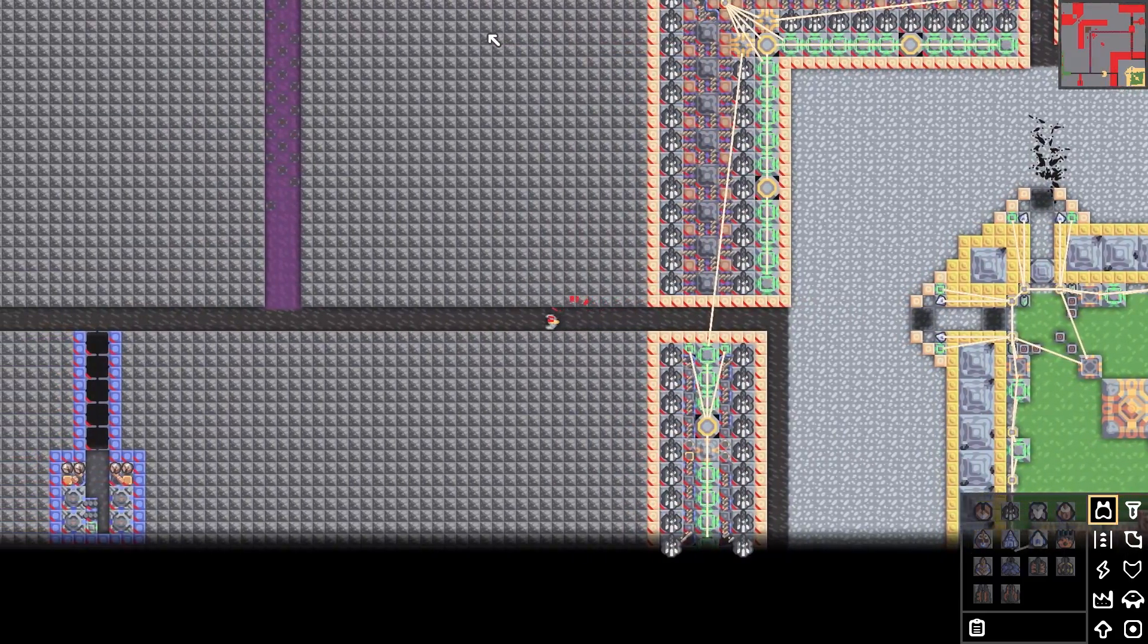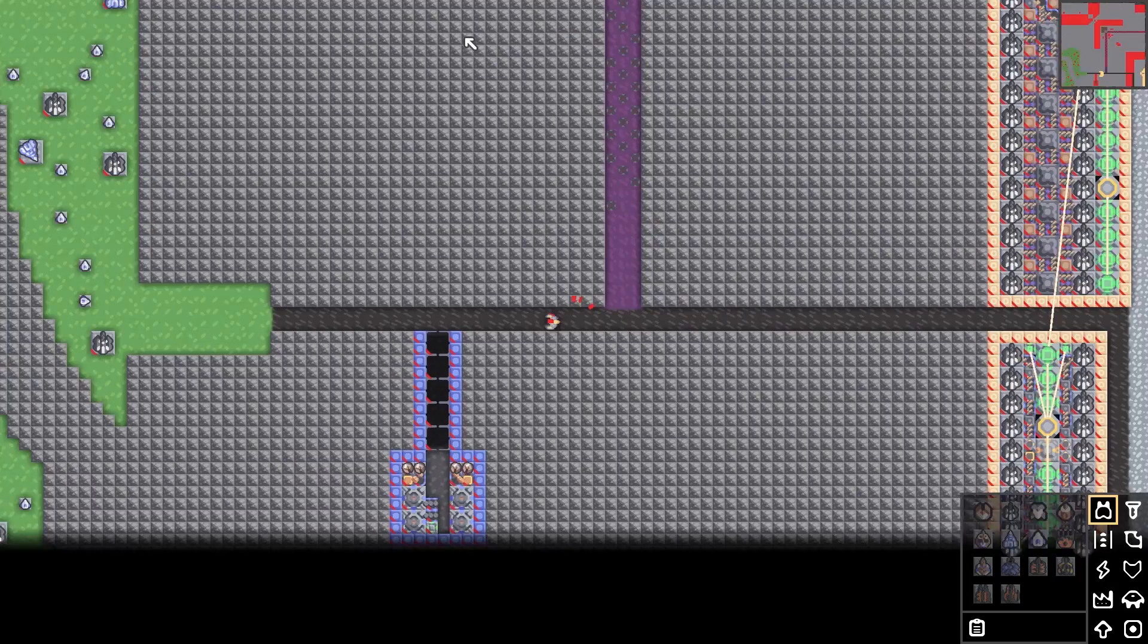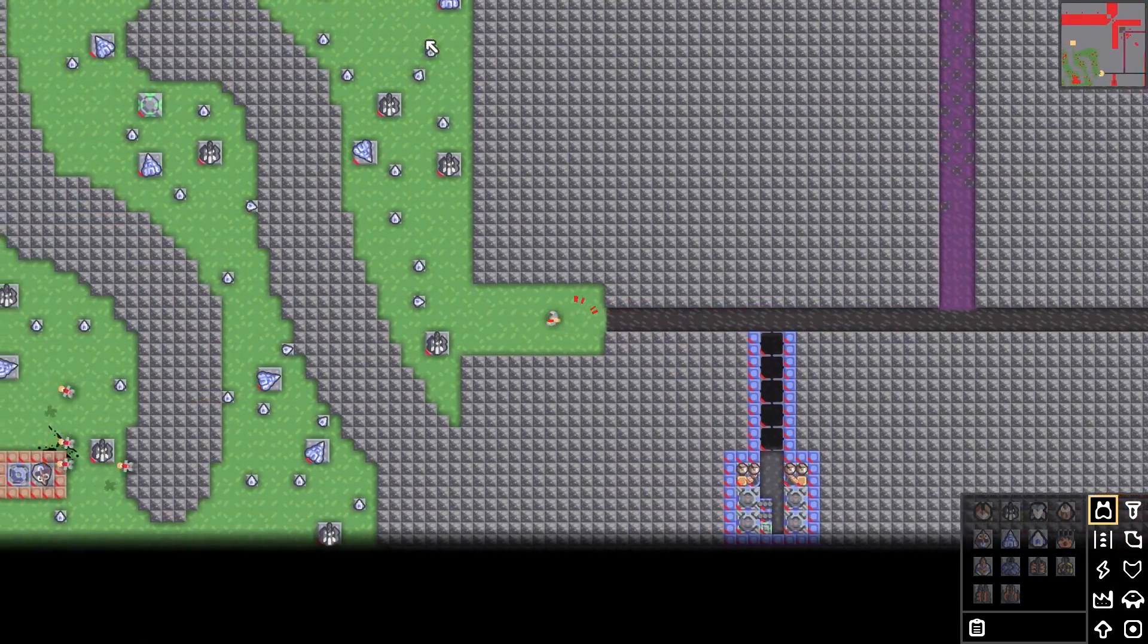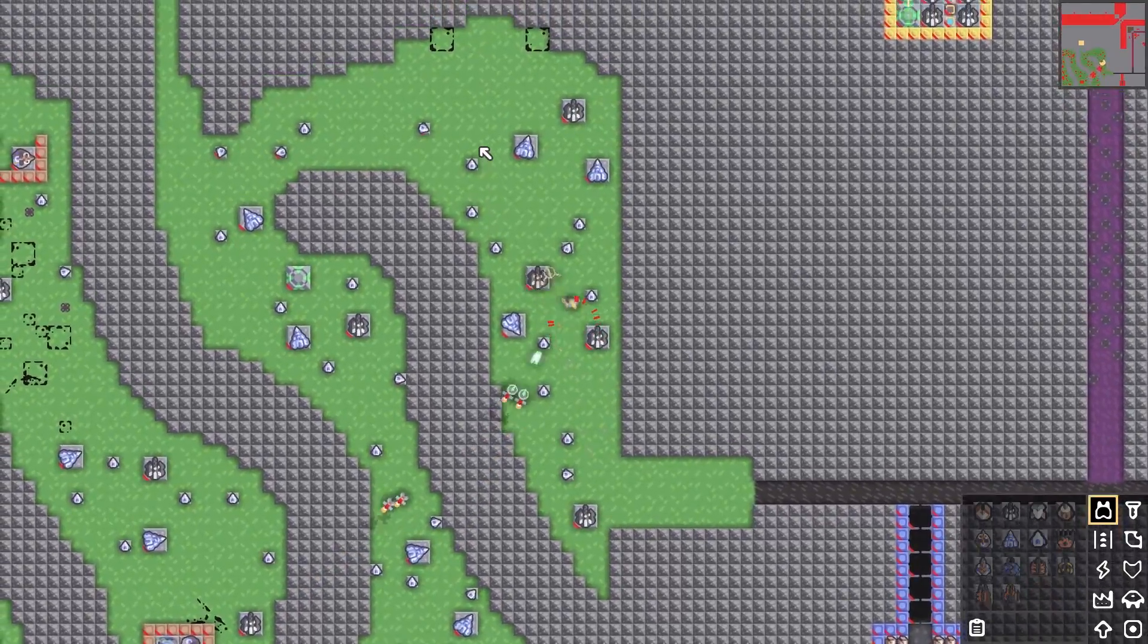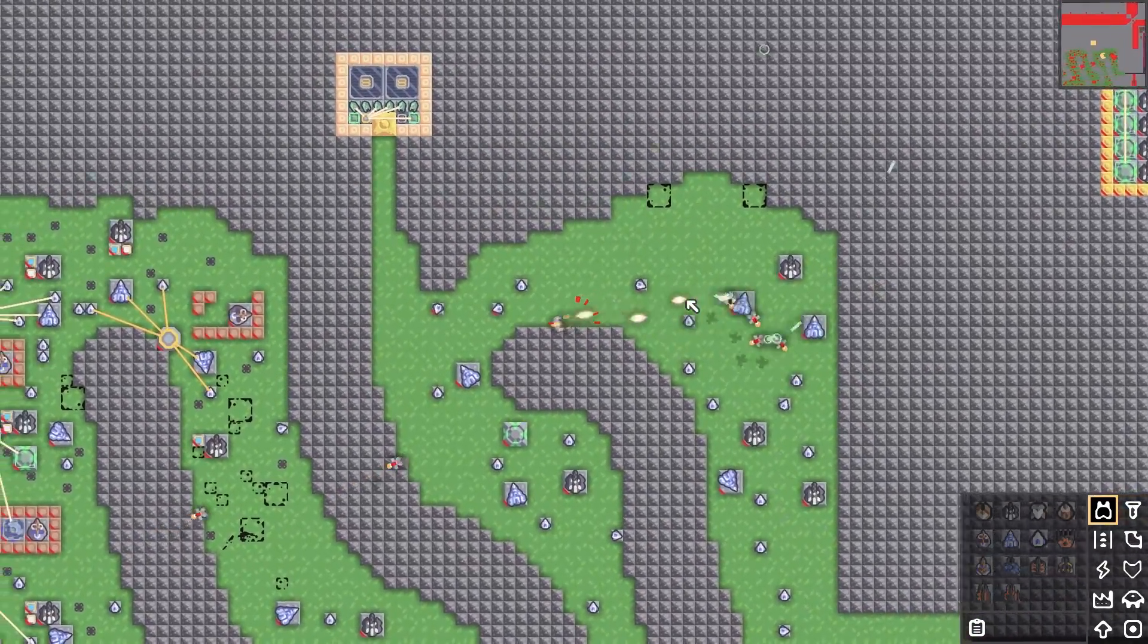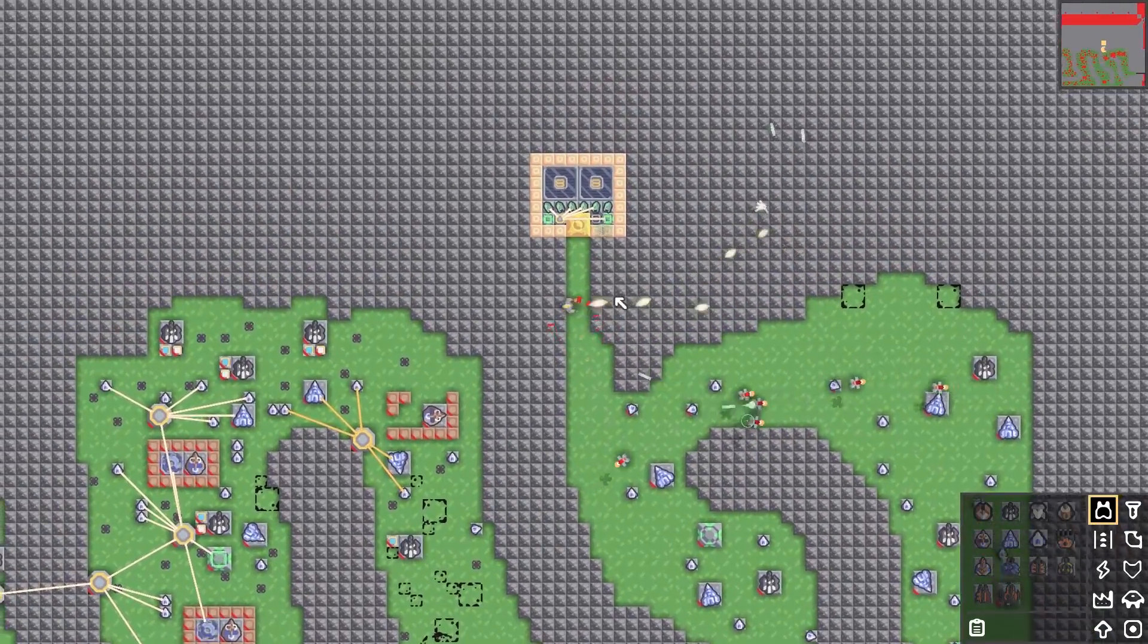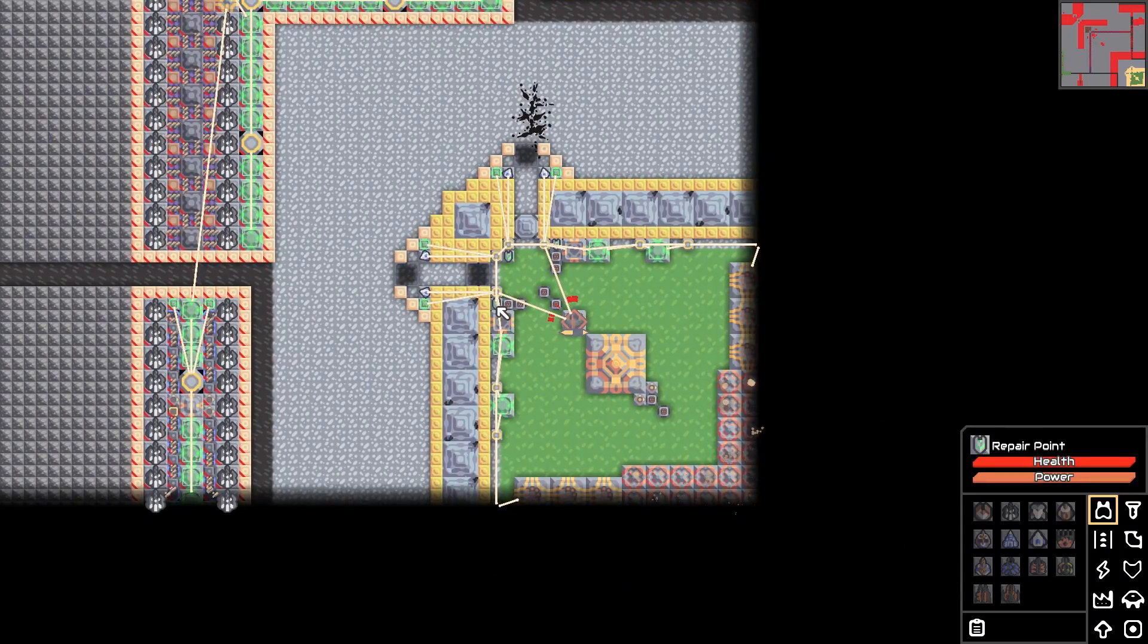If this one thing this game mode teaches you, it's perseverance. Because god damn it, this map is a lot of repetitive bullshit. Oh my god, I wish I could just shut these stupid healers off.